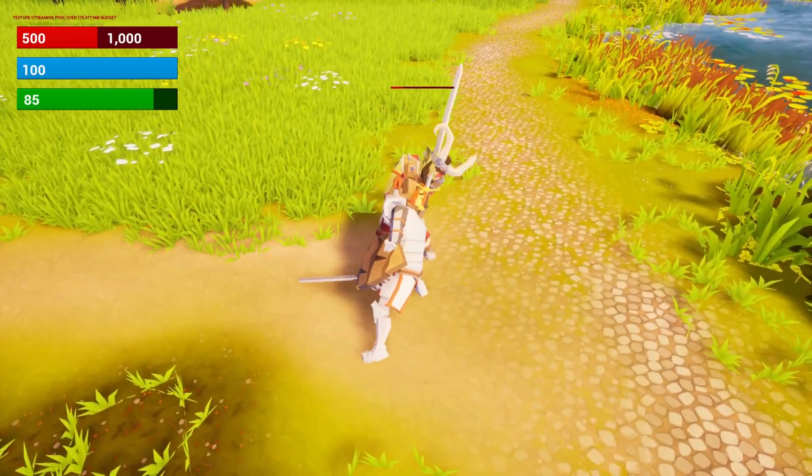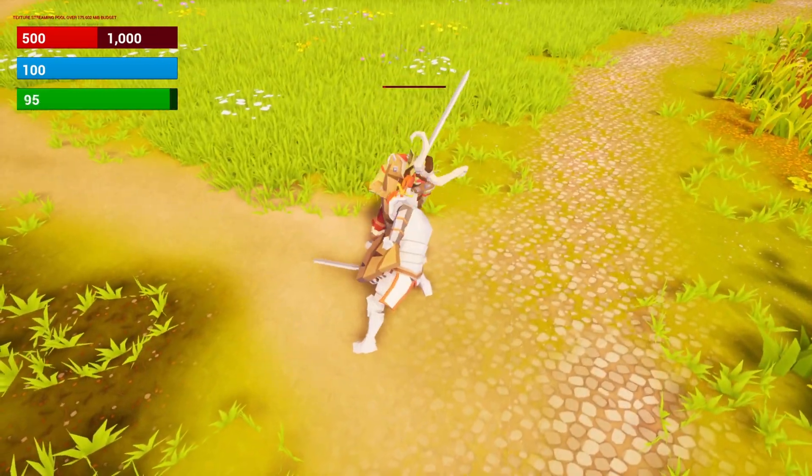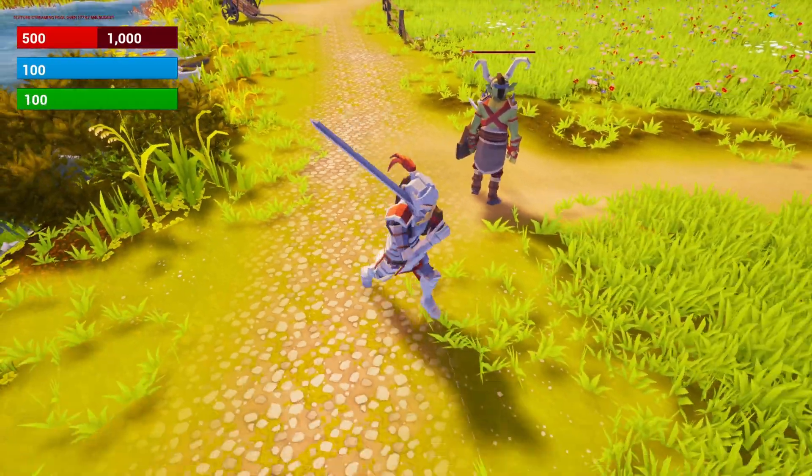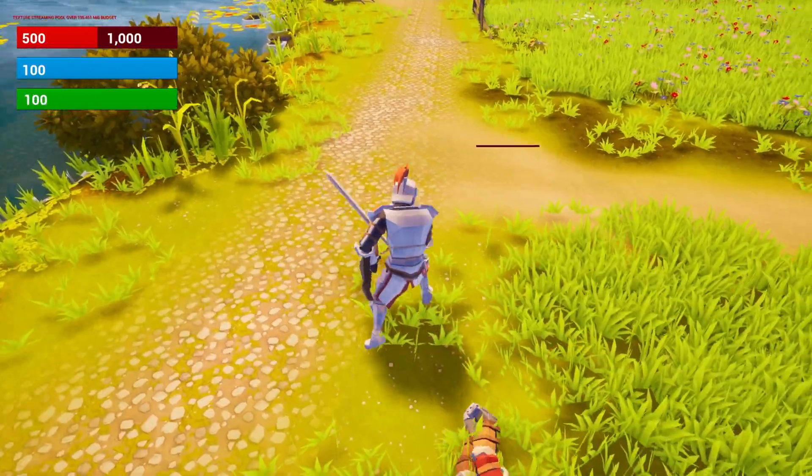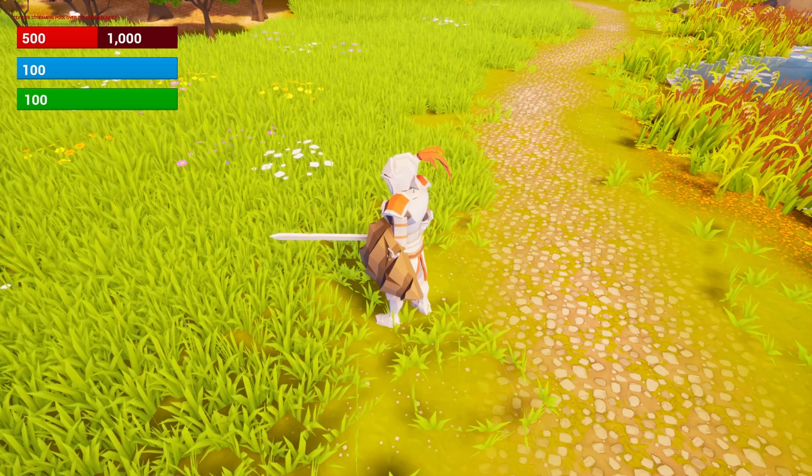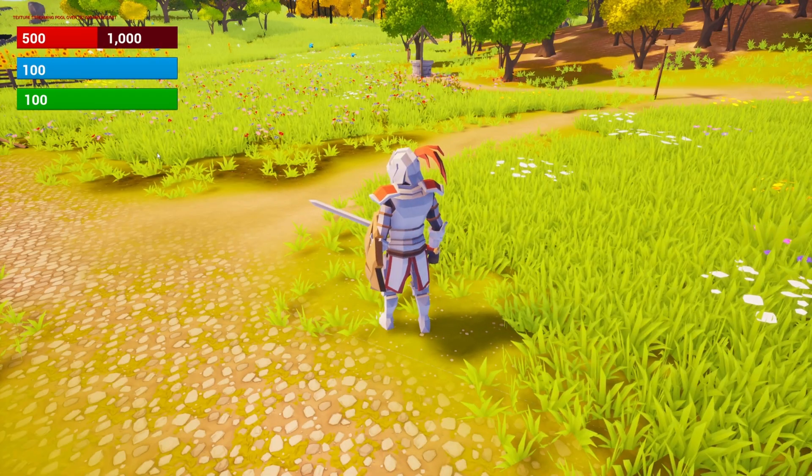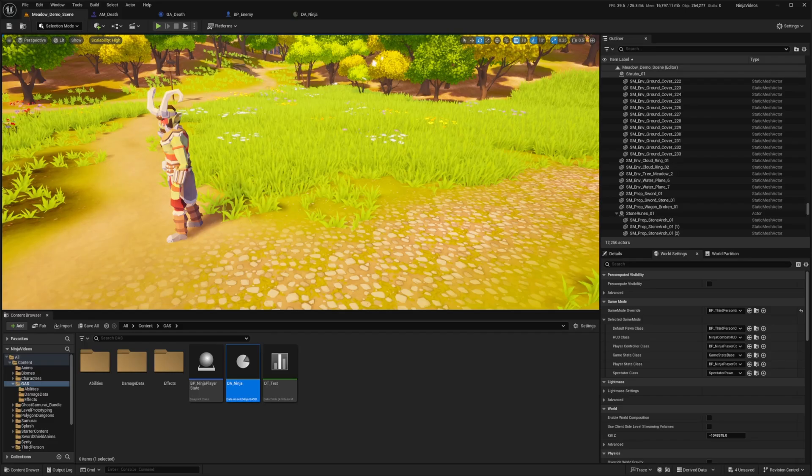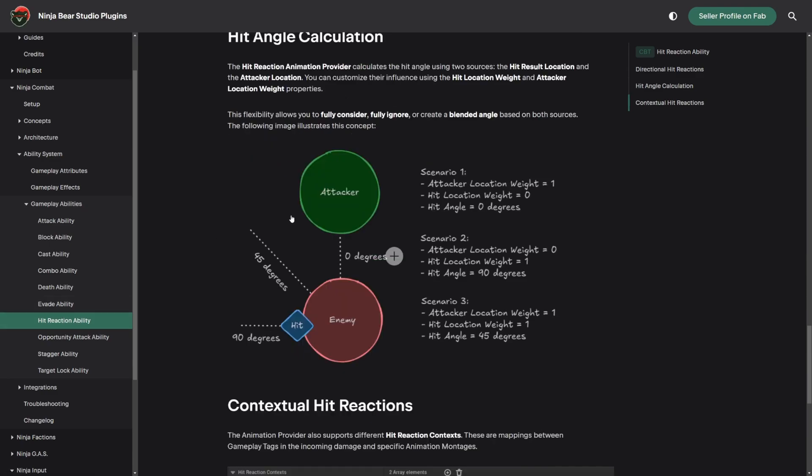So let me try to hit him from the back now. Hopefully the directional hit will work exactly how we want it to. So now I'm going to go over behind him. And when I attack him, it doesn't actually work. So let's learn a bit more about attacker location, hit location weight, and the directional hits. So in the Ninja Bear Studio plugin's documentation, if you head over to Ninja Combat Ability System, Gameplay Abilities, Hit Reaction Ability, you're going to see that there is a hit angle calculation. If the attacker is directly in front of the enemy, the angle will be zero degrees. 90 degrees being on its left of the enemy and negative 90 on the right. And then 180 will be directly behind it. So let's go ahead and play with these settings, knowing what we know and try it out.